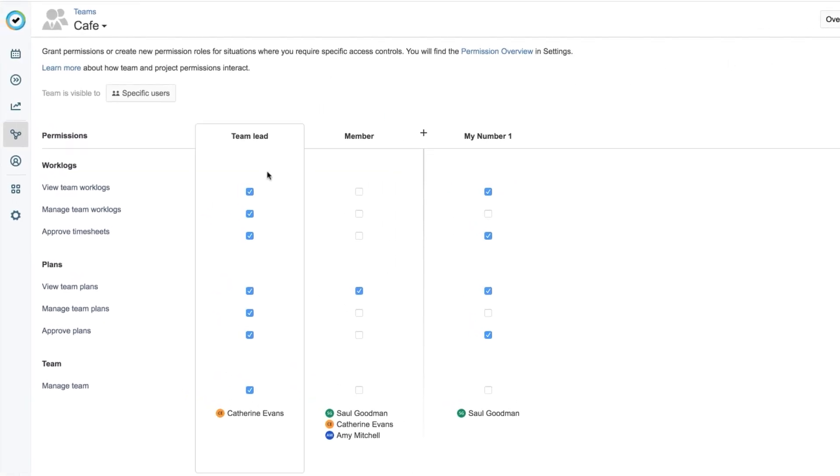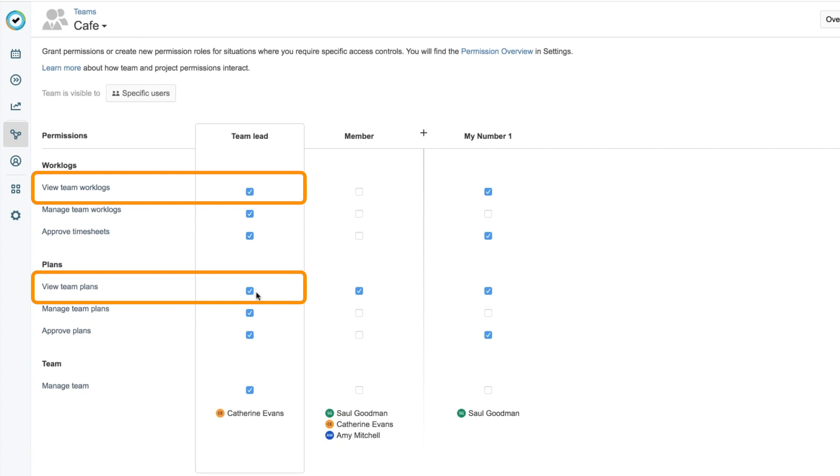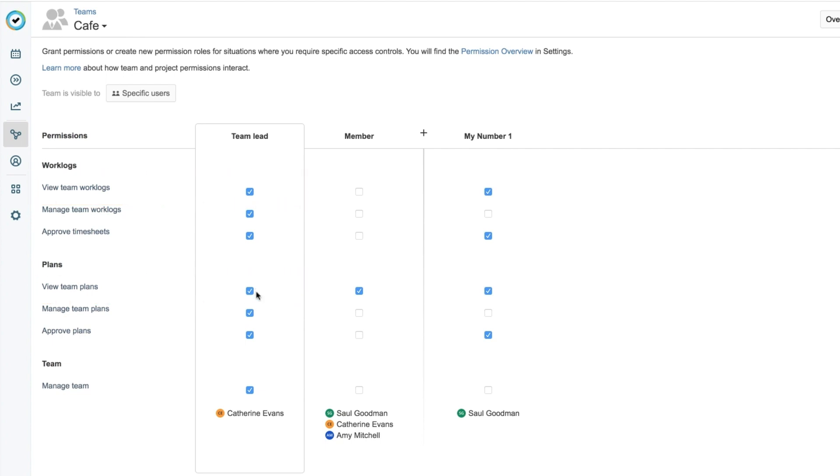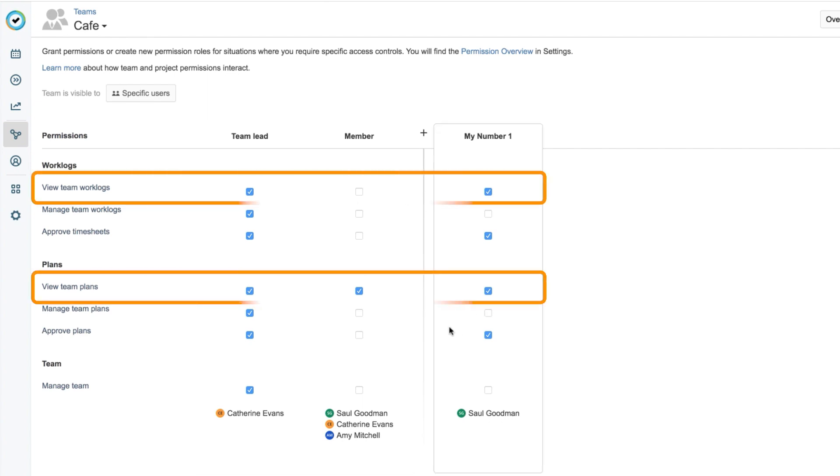I need both the View Team Work Logs and View Team Plans permissions to have access to both types of data. I'm a team lead, so I have these permissions by default, but I could create a permission role to give them to other people, either in or outside the team.